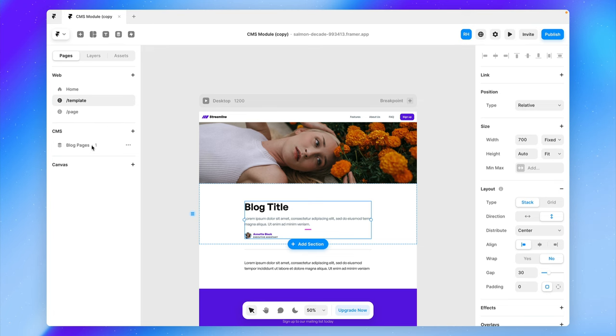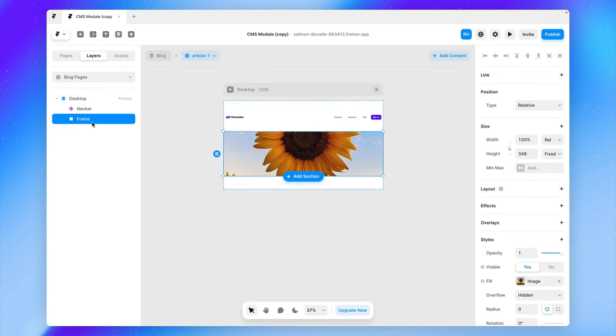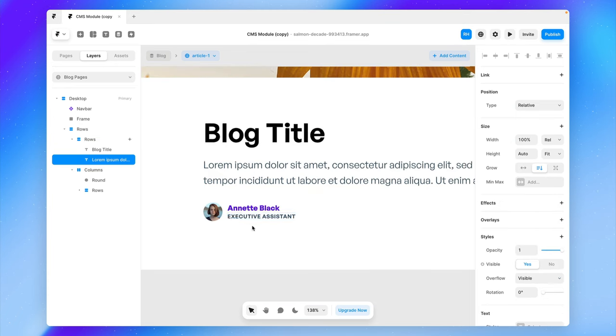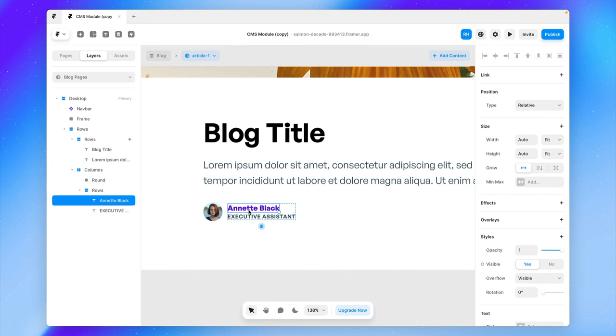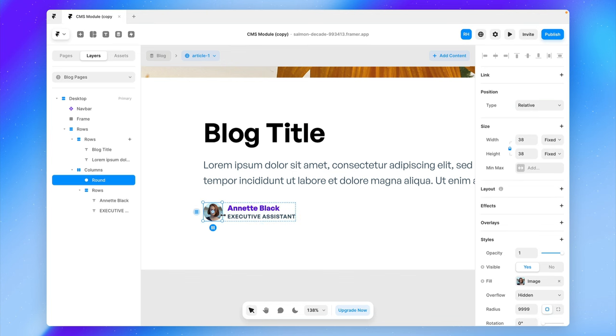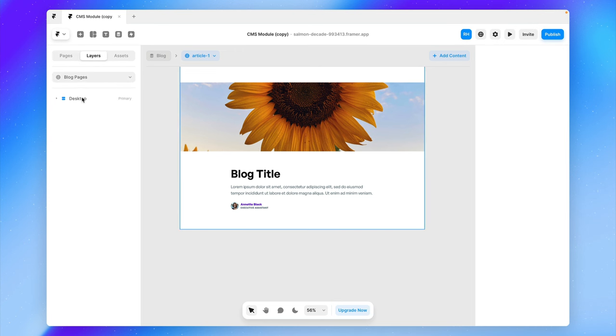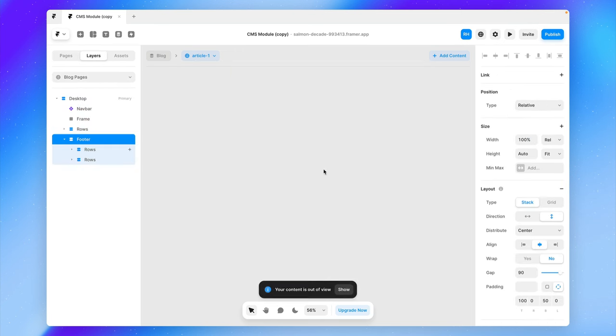And let's also copy in a section from my landing page, which has a heading here, some paragraph text for my blog content, and a section to link the profile picture and name and description of the author. And last but not least, I also want to drag in my footer components.